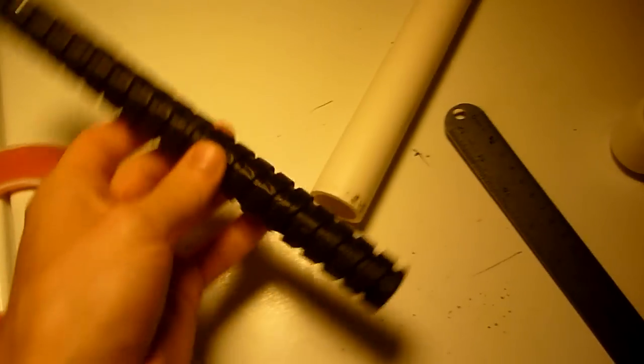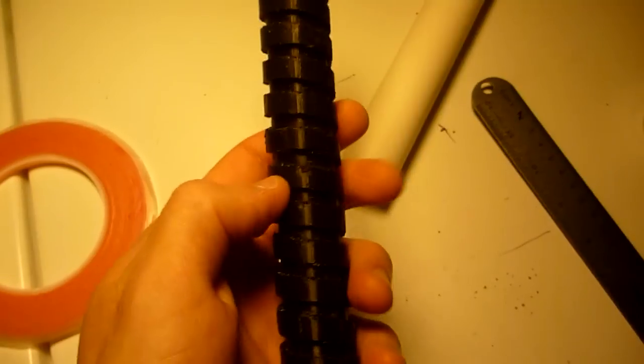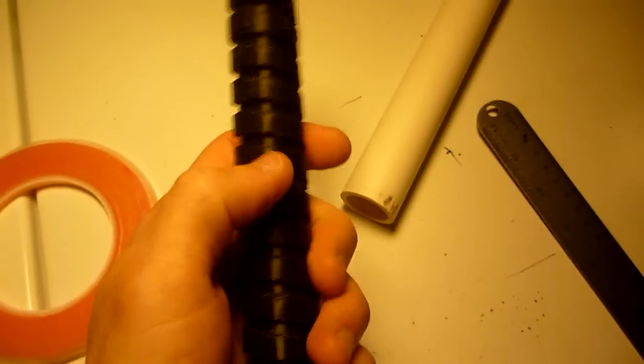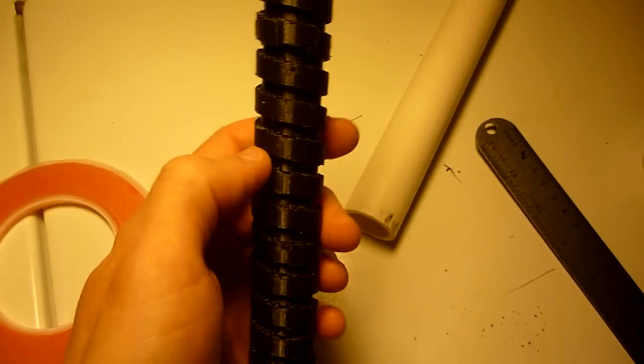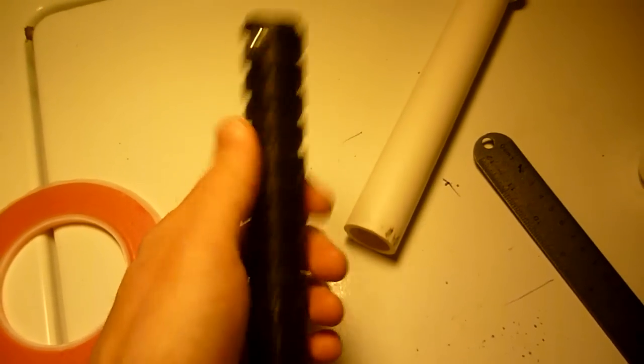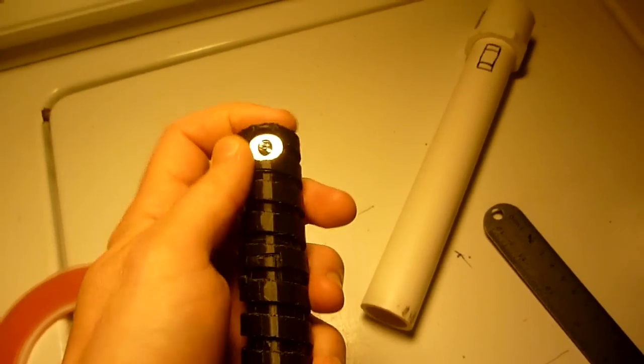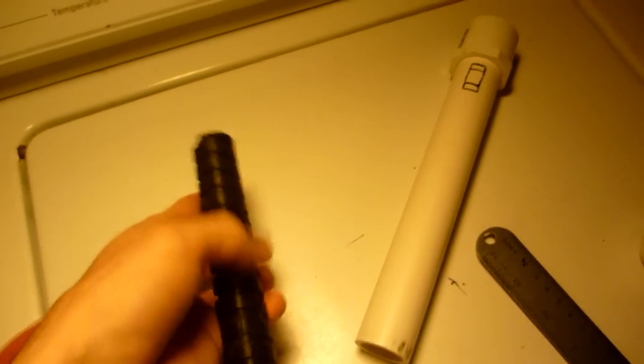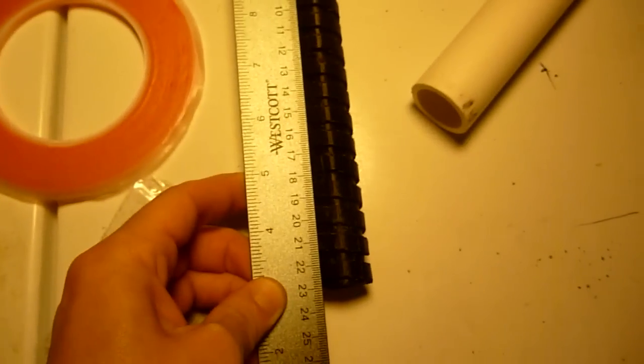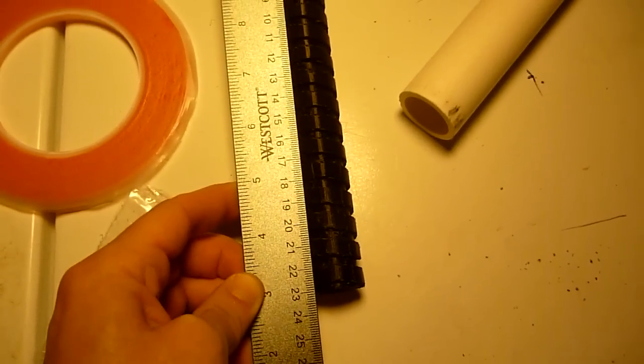So this is, as you can see, it's a spiral that goes all the way around this 3D printed piece. And it's about 9 inches in length.